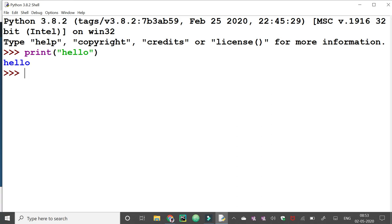Now suppose I want to add two numbers. Just we enter two numbers and press enter. The output will appear.